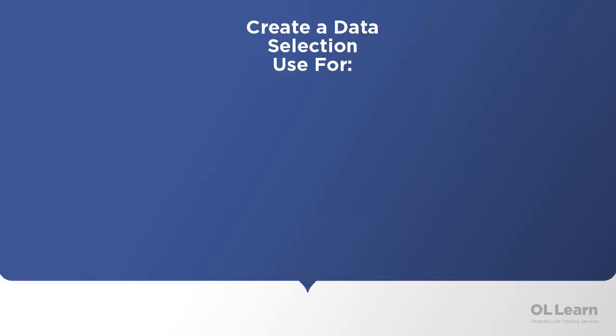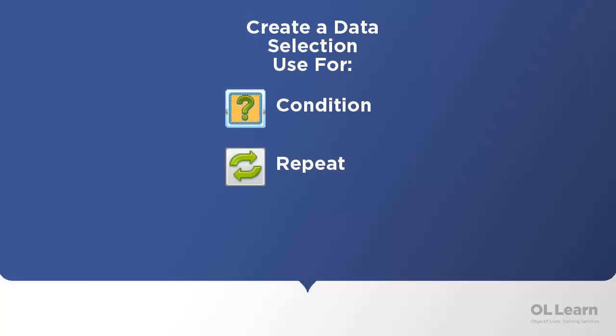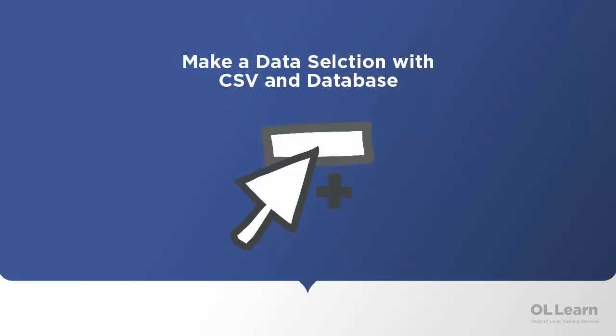There are three different ways to create a data selection inside the data viewer depending on the data source type that's currently loaded. Data selections can be used for conditions, repeats, and extraction steps. Let's start with tabular data, which includes both CSV and database data types.